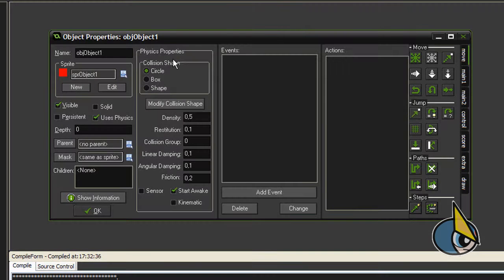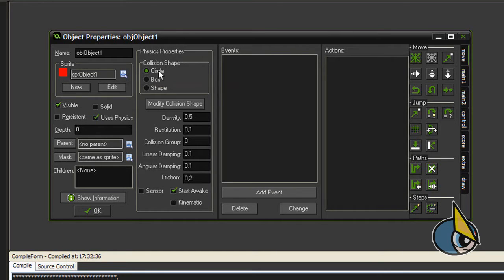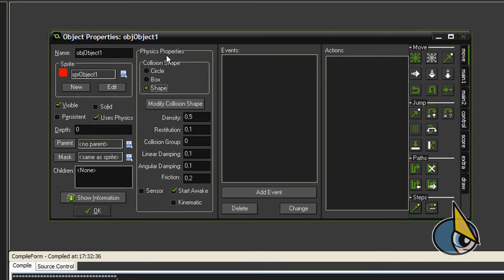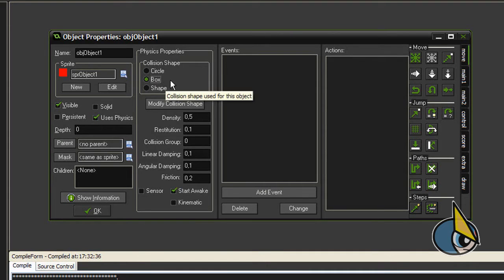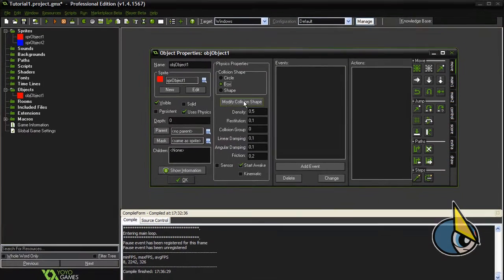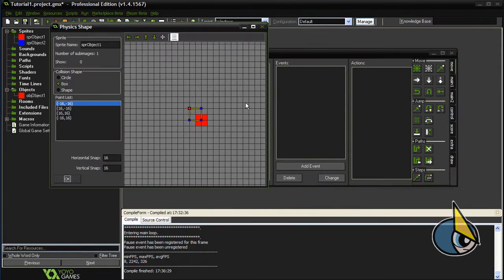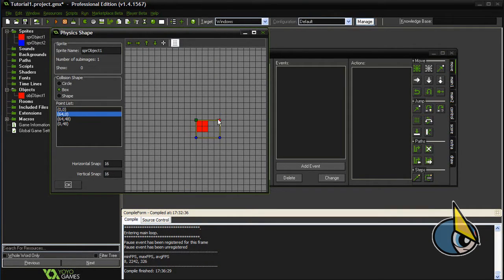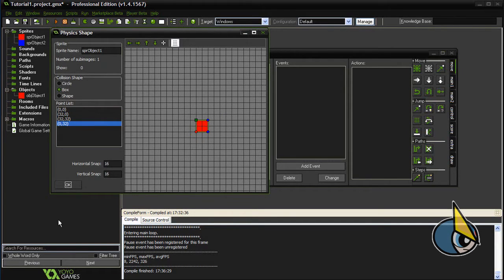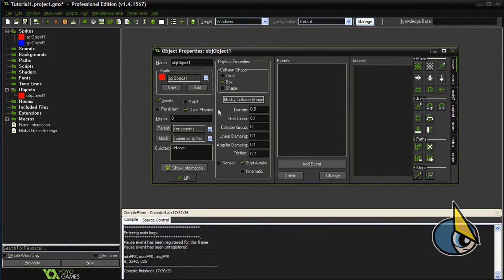You can select the type of collision shape for your sprite: circle, box, or shape. Obviously in this case I'm going to choose the box. After that, just click this 'modify collision shape' button. You have to adjust the points to your sprite. Now I'm done with this, and this is basically all we need to initialize our objects in order to use the built-in physics functions.